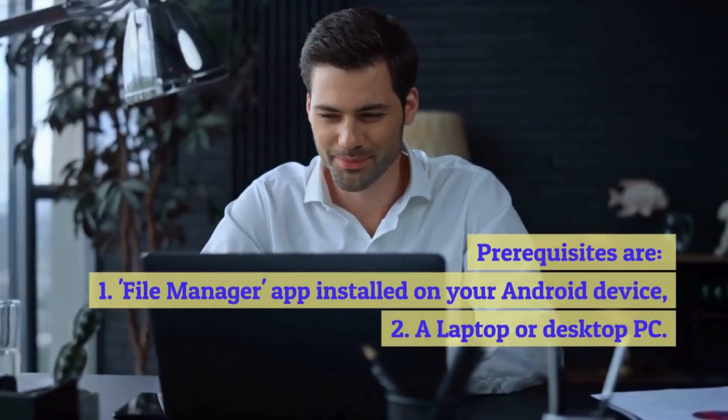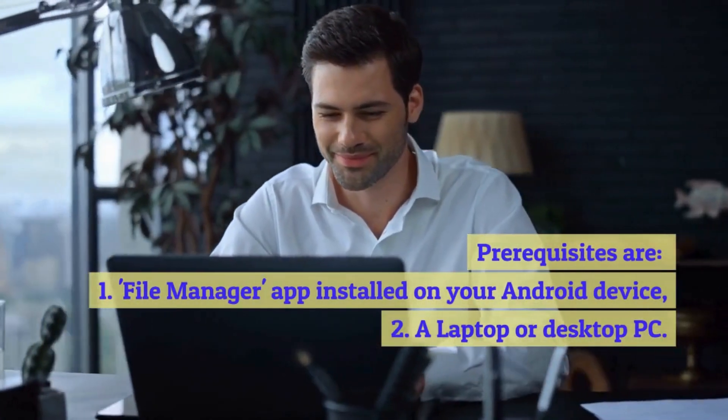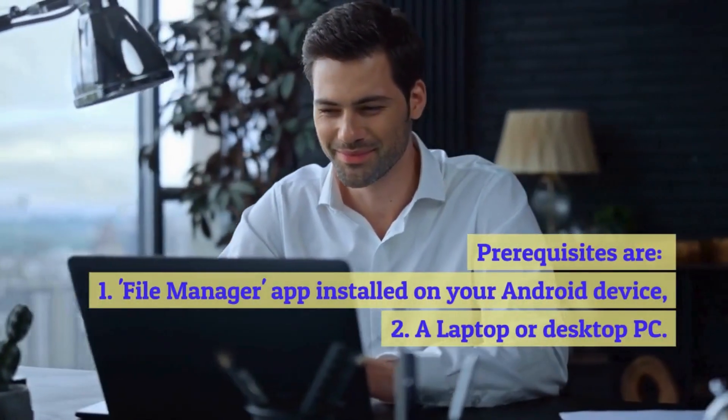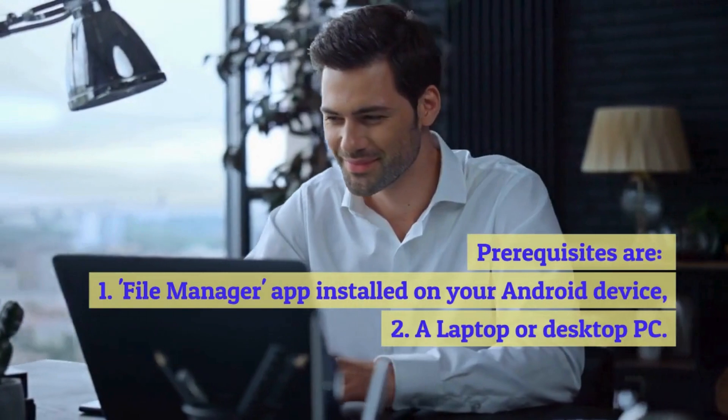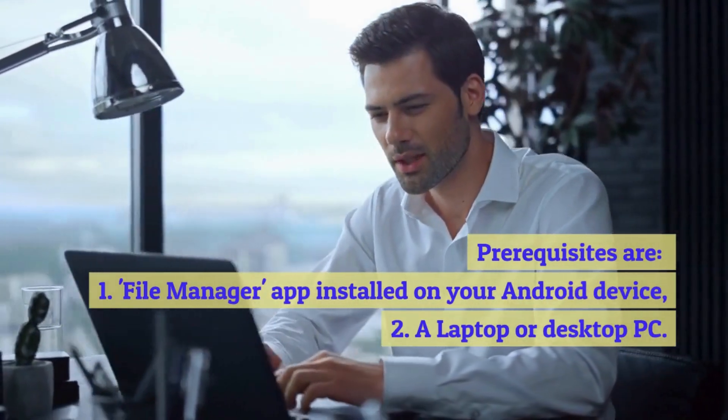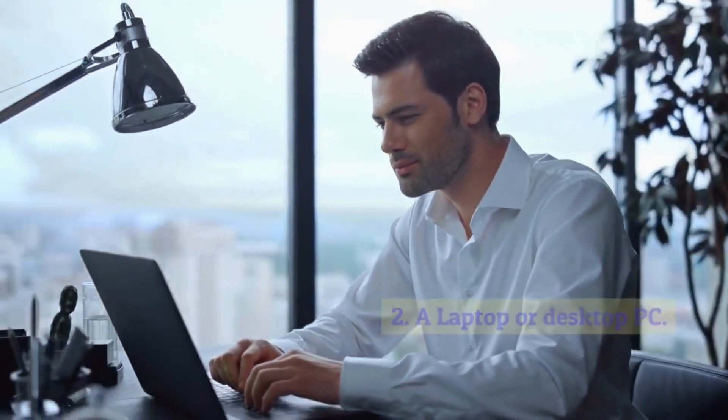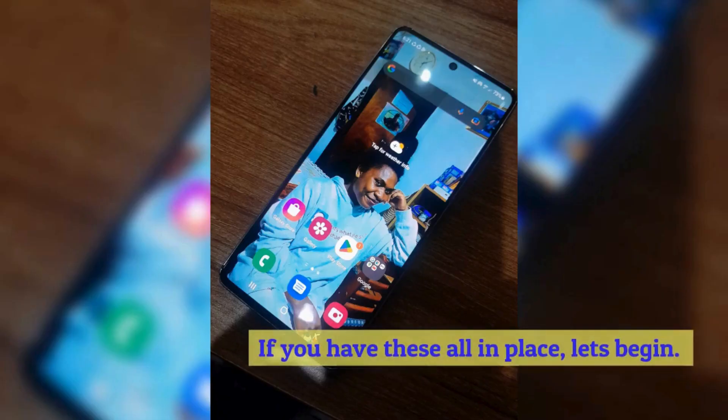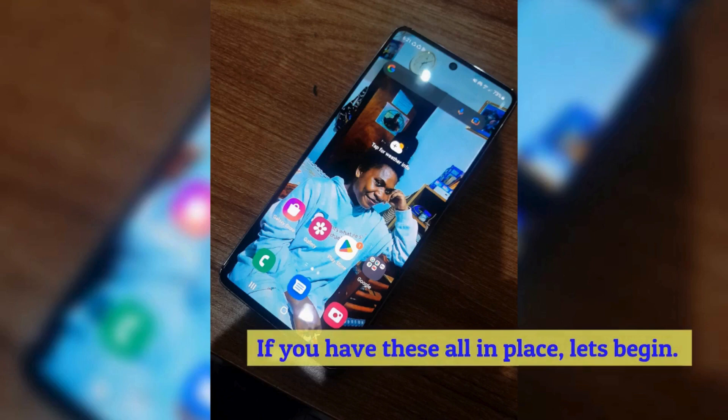Prerequisites are: 1. File manager app installed on your Android device, 2. A laptop or desktop PC. If you have these all in place, let's begin.